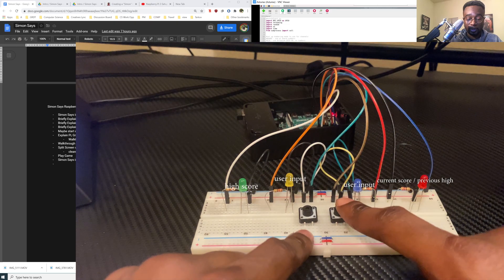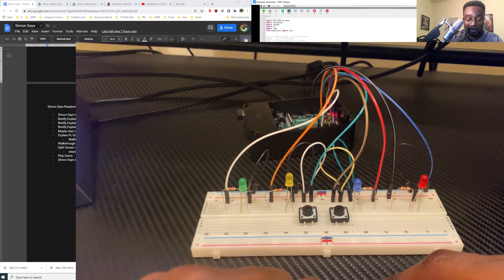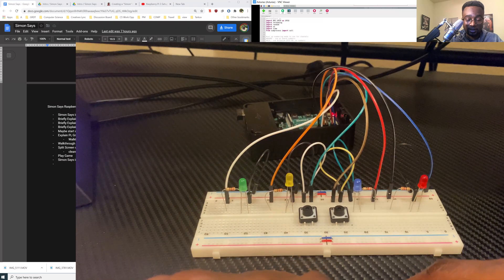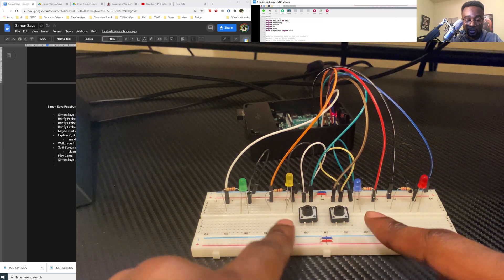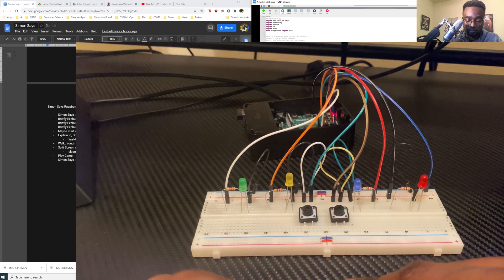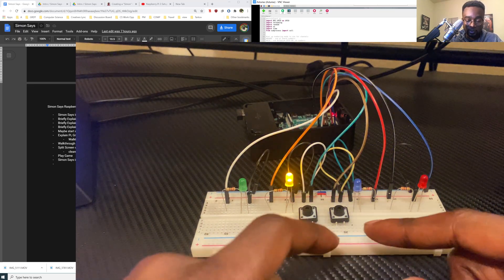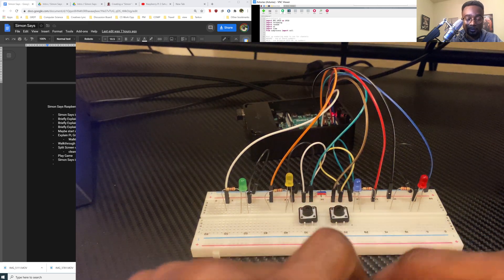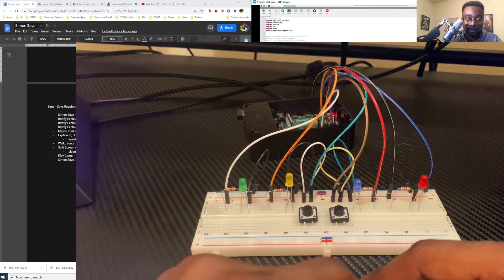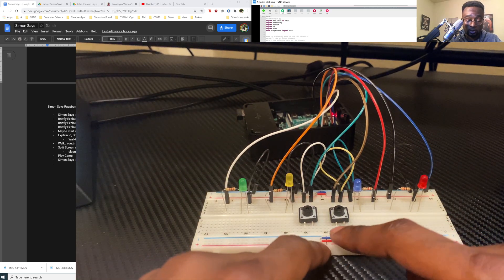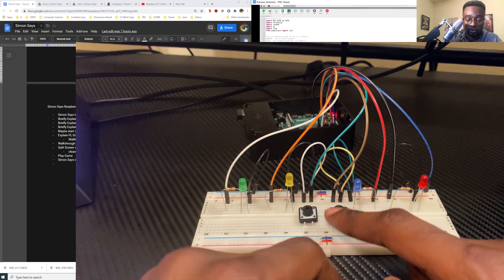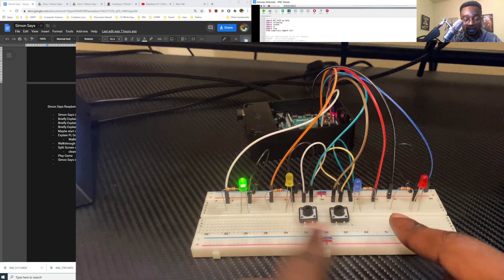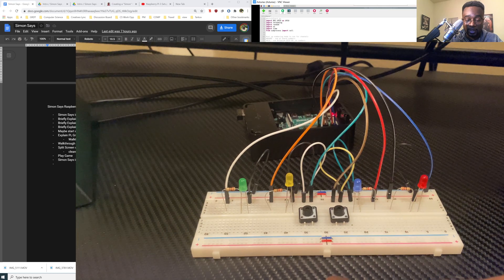I'm going to go ahead and start the game. So the game is getting started, it's going to blink. Now it's going to give us our first color which happens to be a blue LED light. So we got it correct. Now it's saying blue yellow. So we got it. So now we're on round three so I'm going to go ahead and get this one wrong. I'm going to go blue yellow yellow or just blue blue.